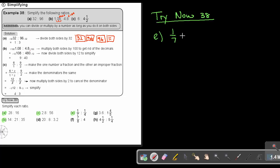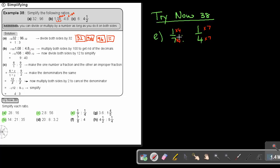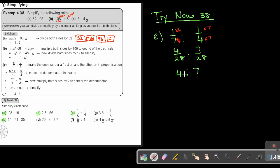For the fraction example, if it's 1 over 7 and 1 quarter, make the denominators the same — that will be 28. Multiply: 4 over 28 and 7 over 28. Since the denominators are the same, they cancel, leaving just 4 to 7, and that is in the simplest form.